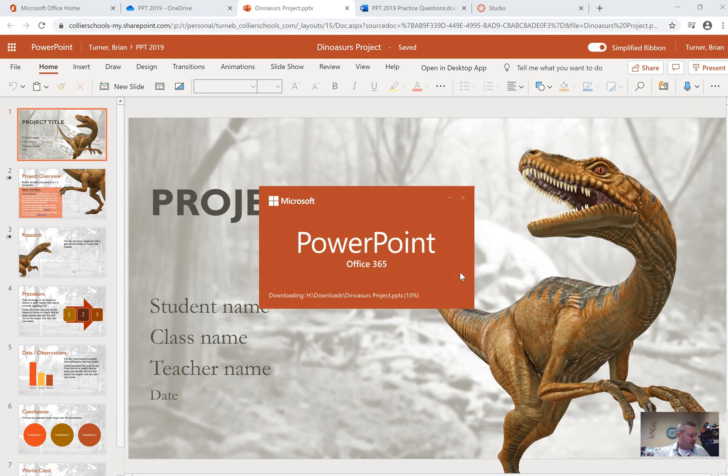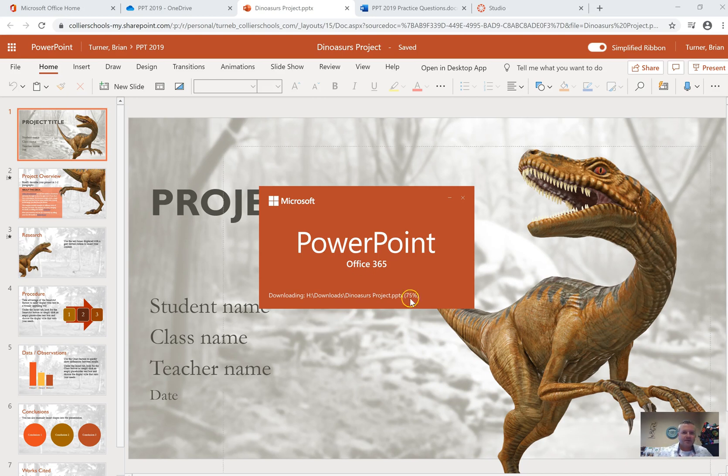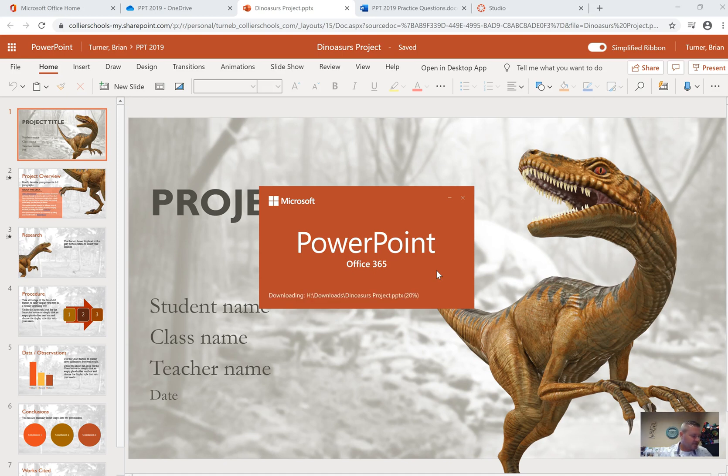We're going to start off here with number 11 on your question sheet. Number 11, once this opens, says change the size of the presentation to 8 inches wide and 11 inches high, ensure that the contents fit.